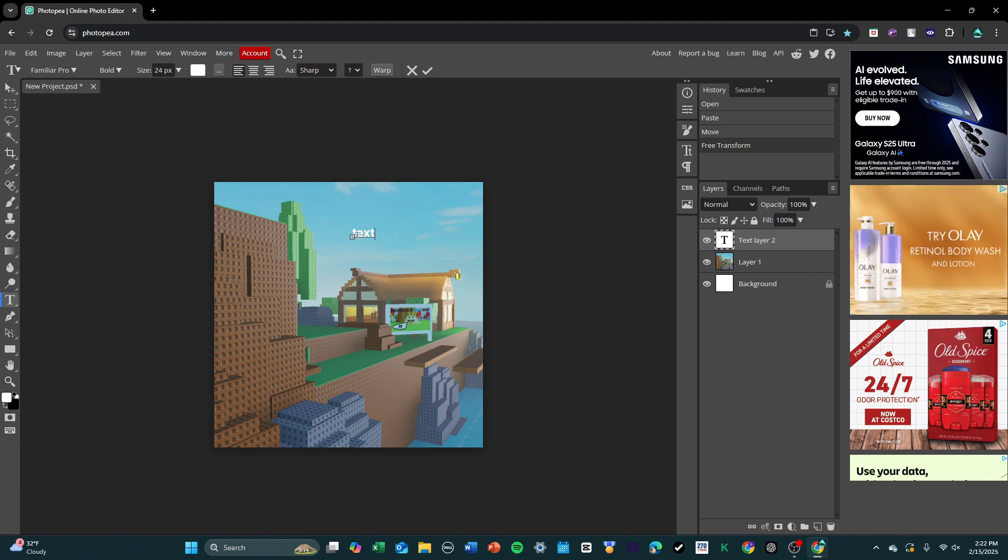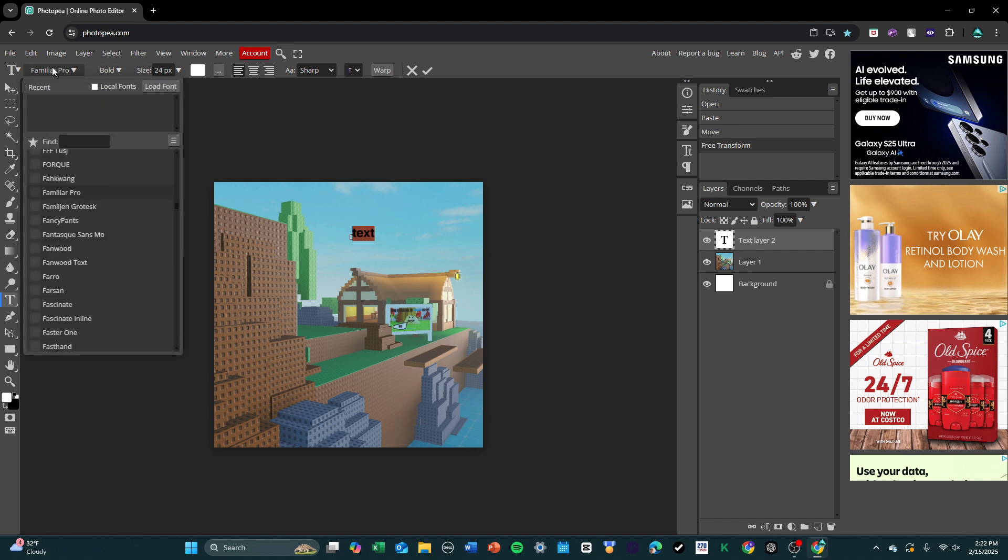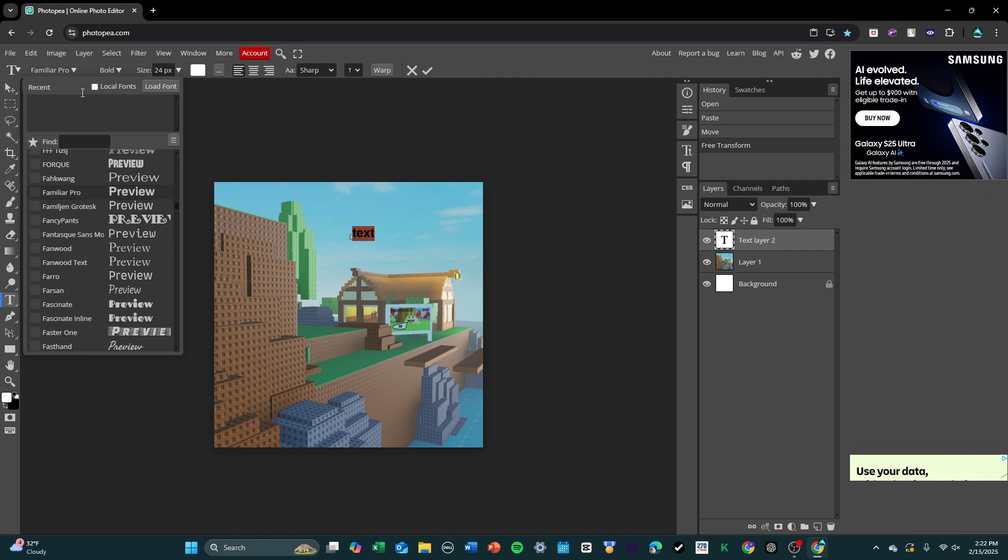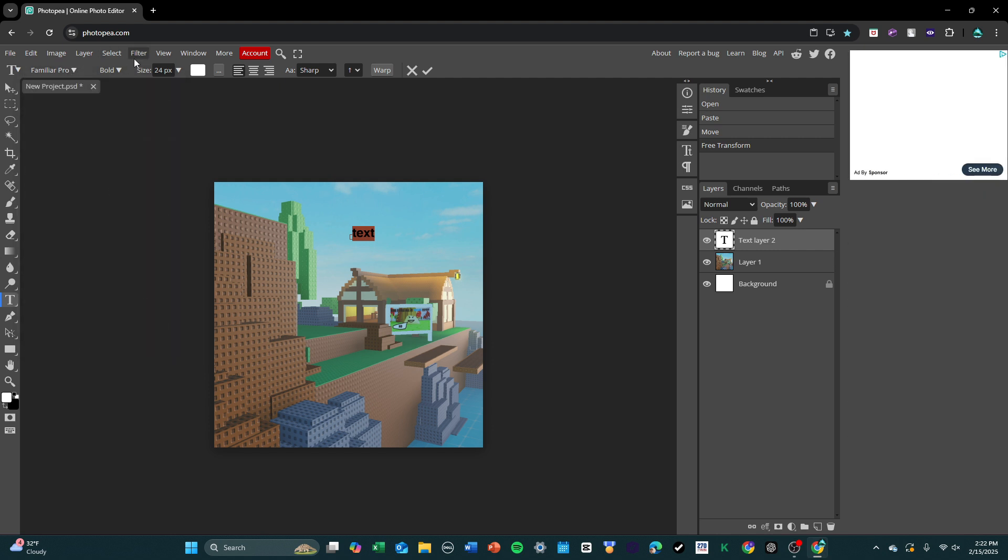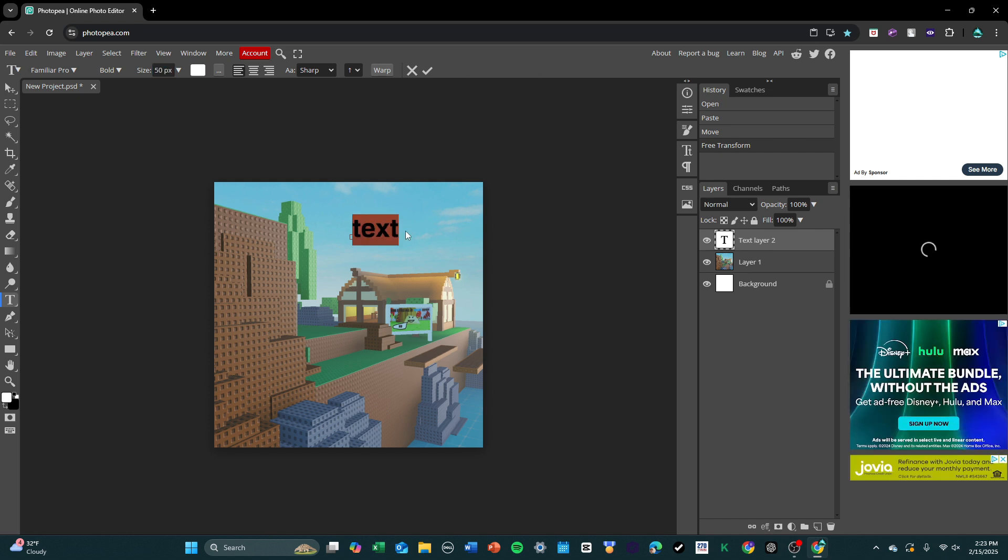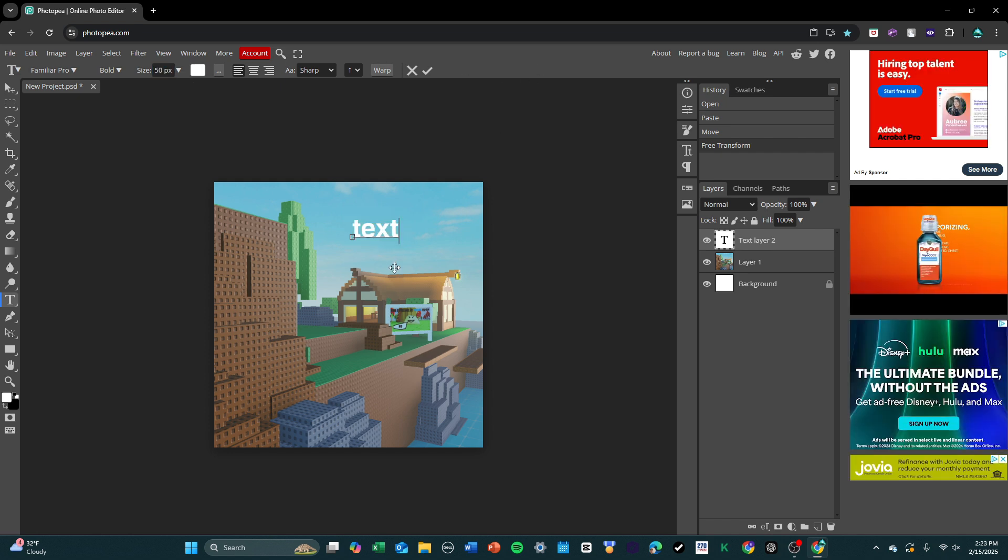So, I'll just write text, and you can customize this text in a lot of different ways. Up on the top, you'll have different options like changing font. My current font is Familiar Pro. You can bold it, change the actual size of the text itself, text color, most of the basic stuff.